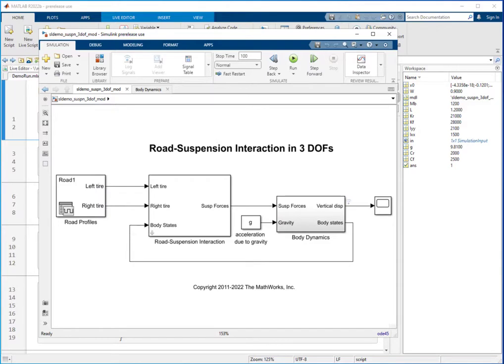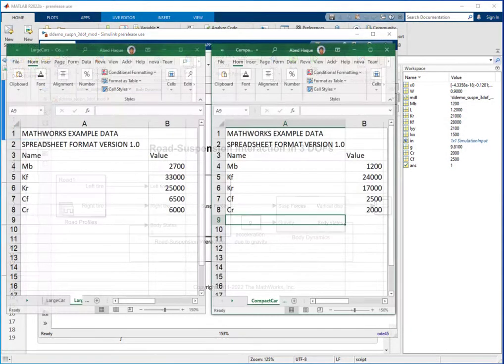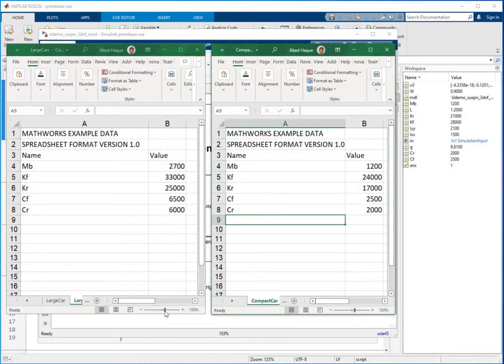In this example, we have stored different sets of values in Excel files. Although we have used only a few variables, in more likely situations your models will use many more variables, and you would normally write a script to load variables into the base workspace then run your simulation.